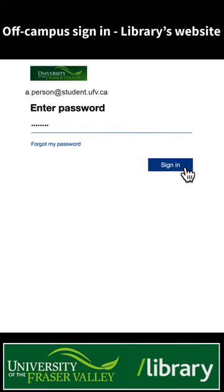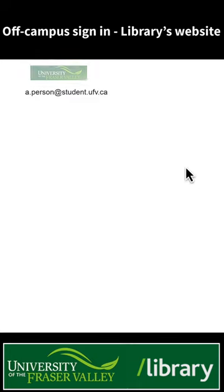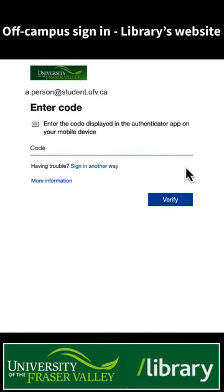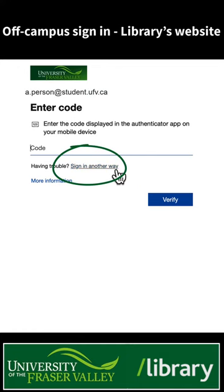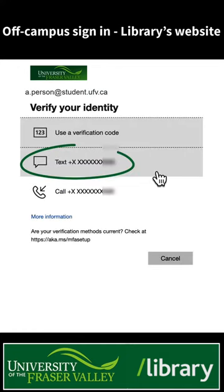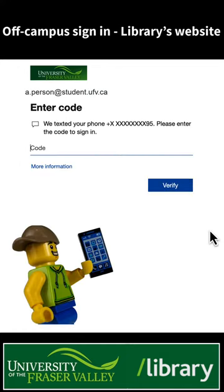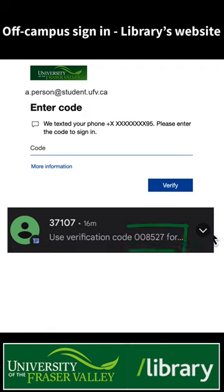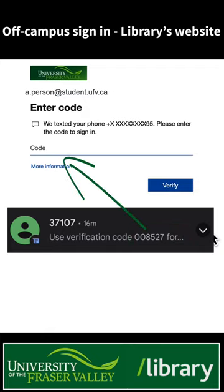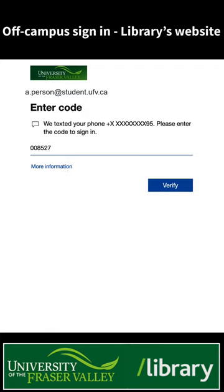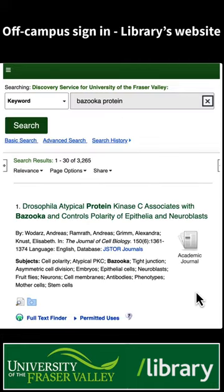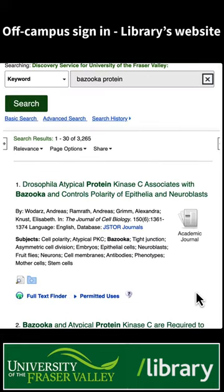Once you've entered your email address and password, click or tap 'Sign in another way.' Select 'Text,' then check your phone for the verification code and enter the code. You should now be able to access the search results and full text.